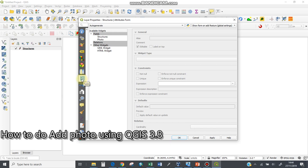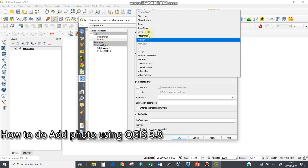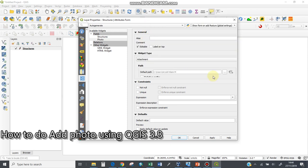I need to go to fields form. I need to select that particular photo attribute column, then browse to the widget type here. Make sure widget type is set to attachment—click upon it.